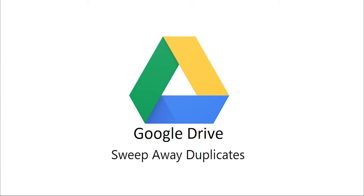Today, we will learn how to sweep away duplicate files off your Google Drive. This helps kill the data clutter and frees up storage space.